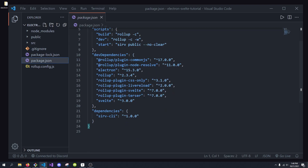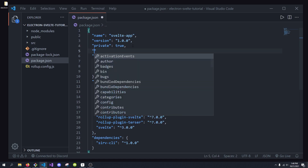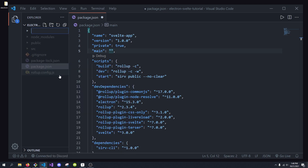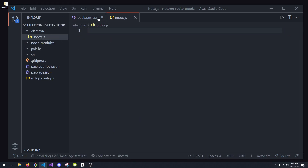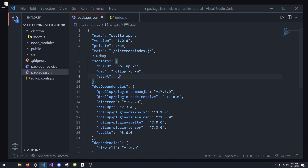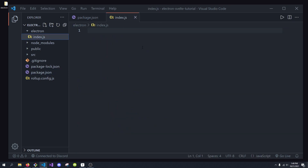Now what we're going to want to do is add a main attribute to package.json — this is going to set where our Electron application starts. I'm going to create a folder called Electron and create a file in here called index.js. This will be the entry point to our Electron app. To reference that from our package.json, we can do ./electron/index.js. We also need to change the start script to electron dot, which will run the Electron command in our current directory and look for this main script, which will run index.js and kickstart the whole app.